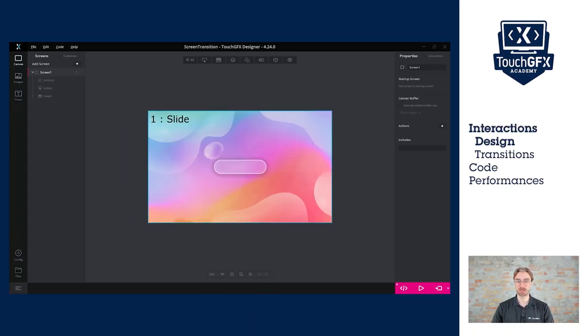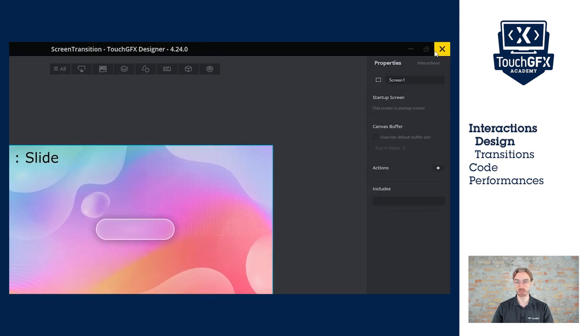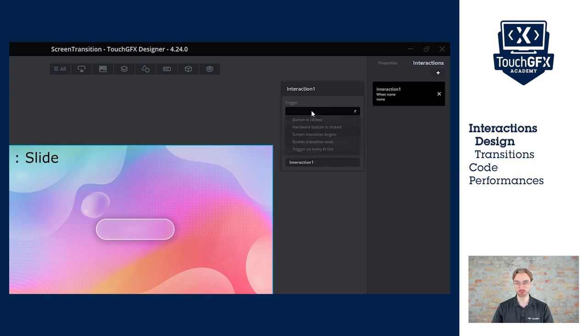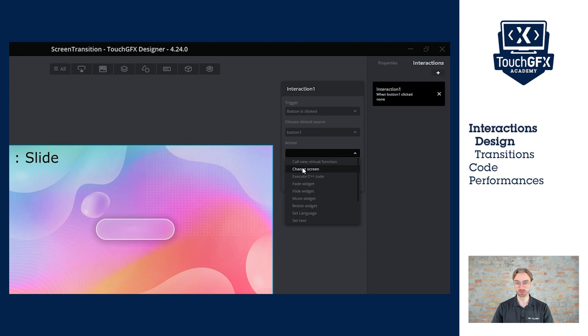I have already added an image, a button, and a text area to my screen. Now, I will add an interaction. It will be triggered by button is clicked, button one.